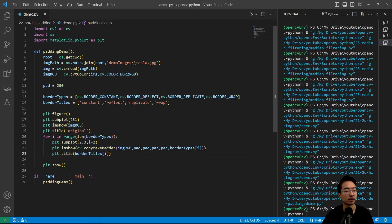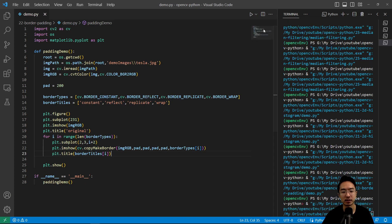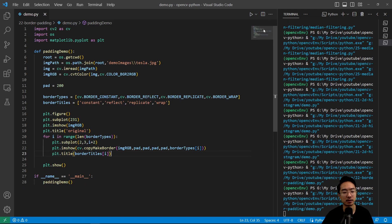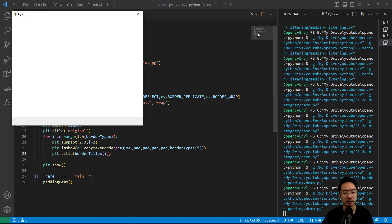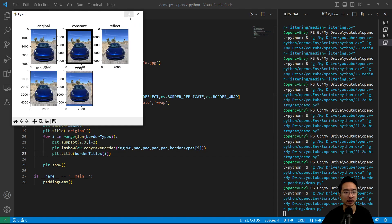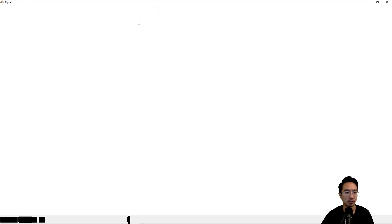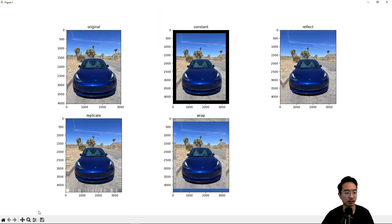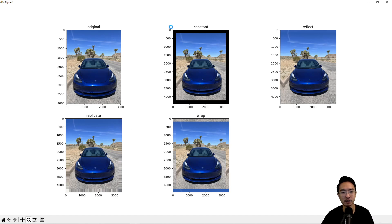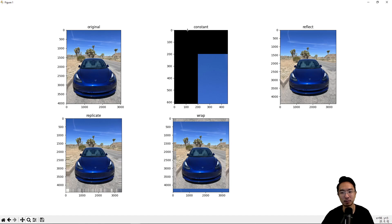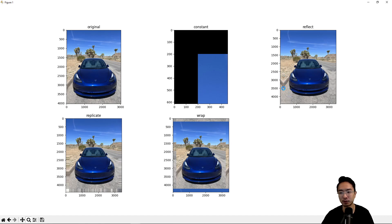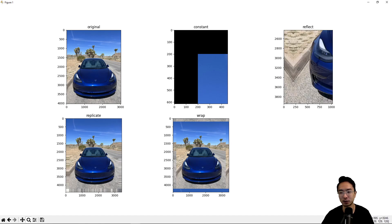So if I go ahead and run this, we should see our different options. We could see exactly what each border is doing. It's going to load up. And then we see that constant, we have a constant value of black. So this is a black border here. For the reflect, you can see that it's just a mirror reflection of our border. So if you draw a straight line here, it reflects it.